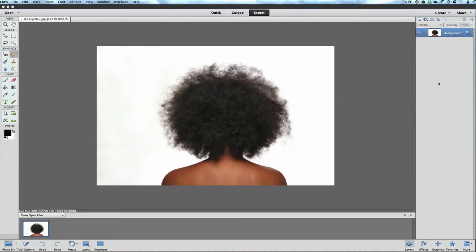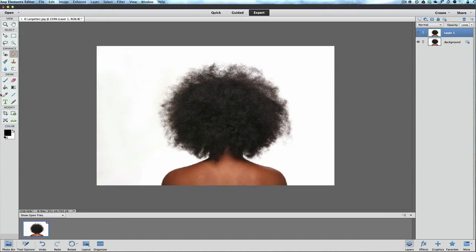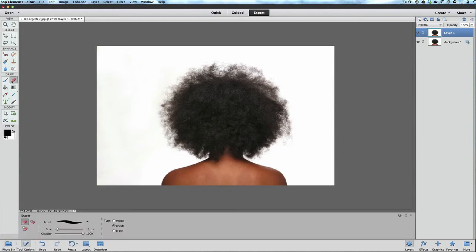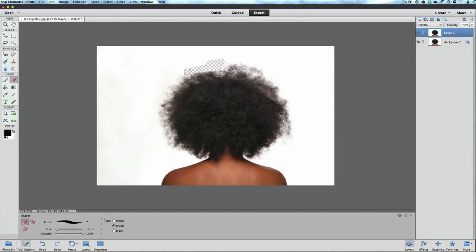If we duplicate this background layer first using Control or Command J and create a new layer, and if we did it your way, if we use an eraser tool, we start erasing some of this. So I get rid of some of this here, let's say we erase some of this here.